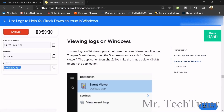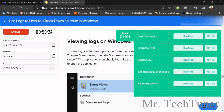Now we are going to view our logs on Windows. There are five tasks to complete: fix the low disk space, delete the corrupted file, update VLC, end the malicious process, and fix the permissions.